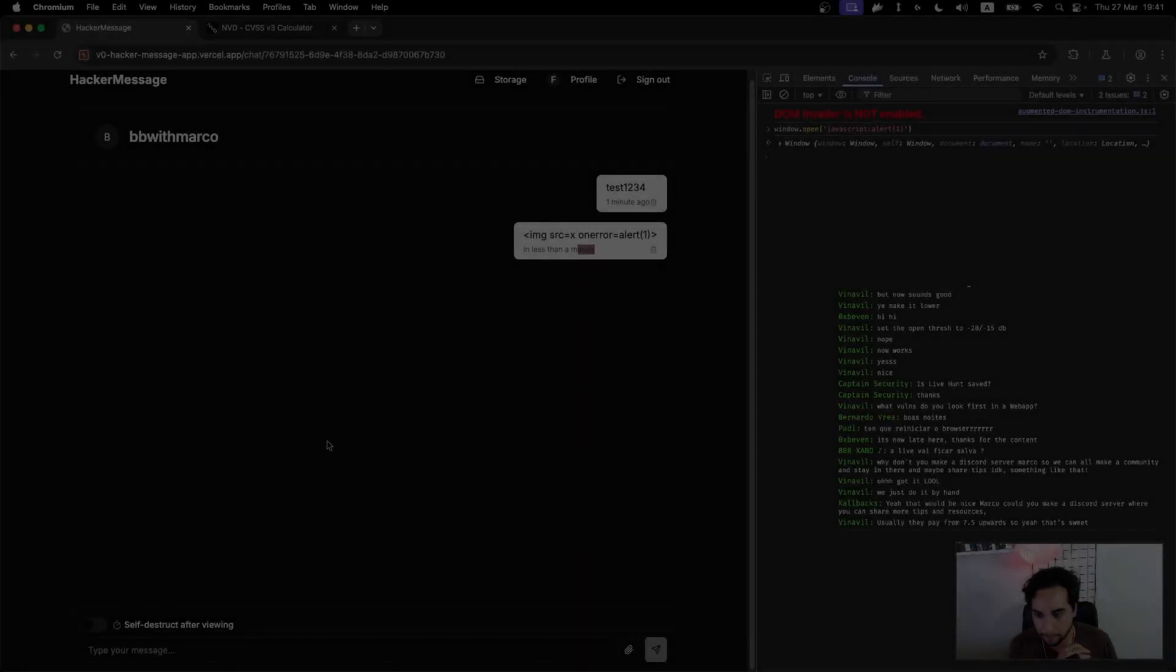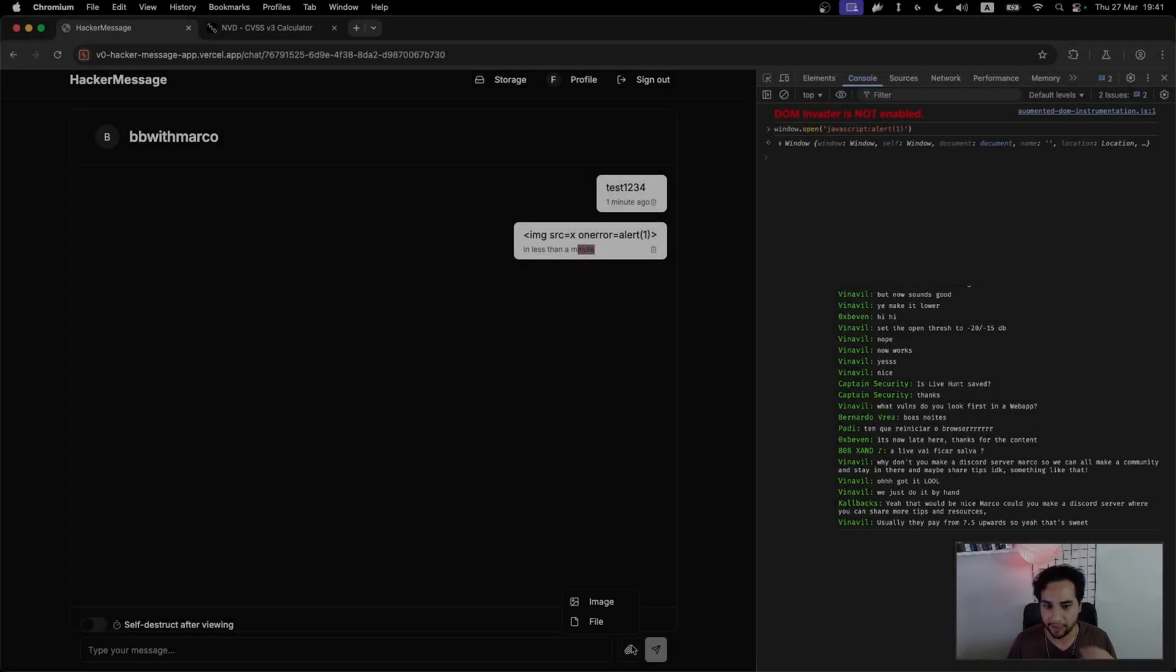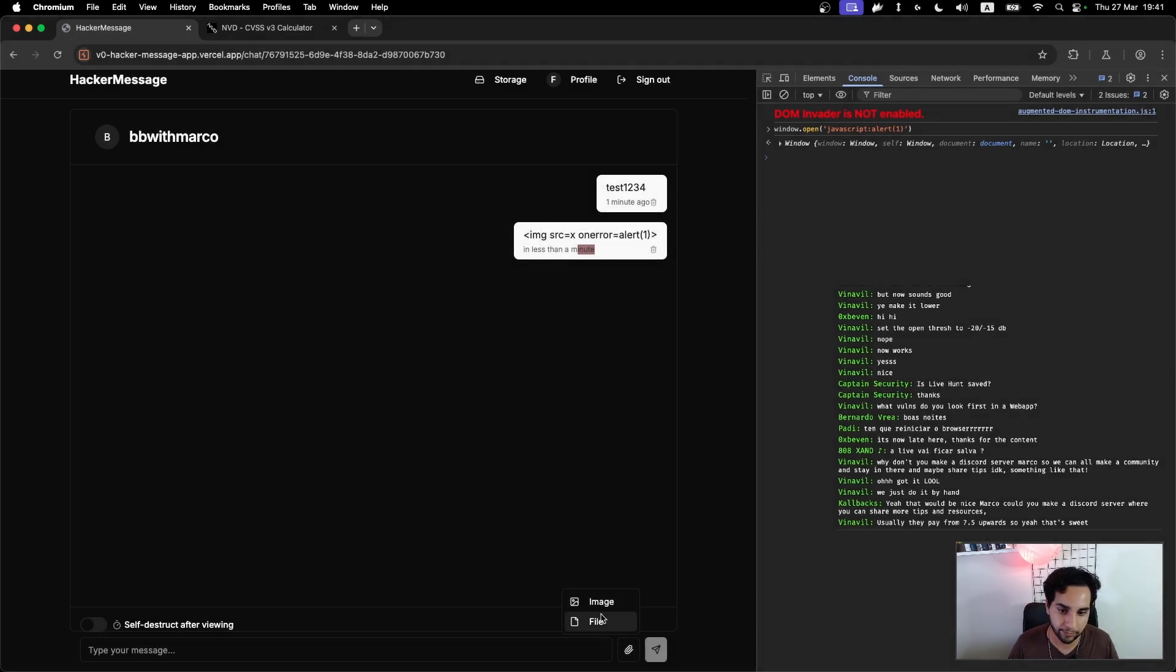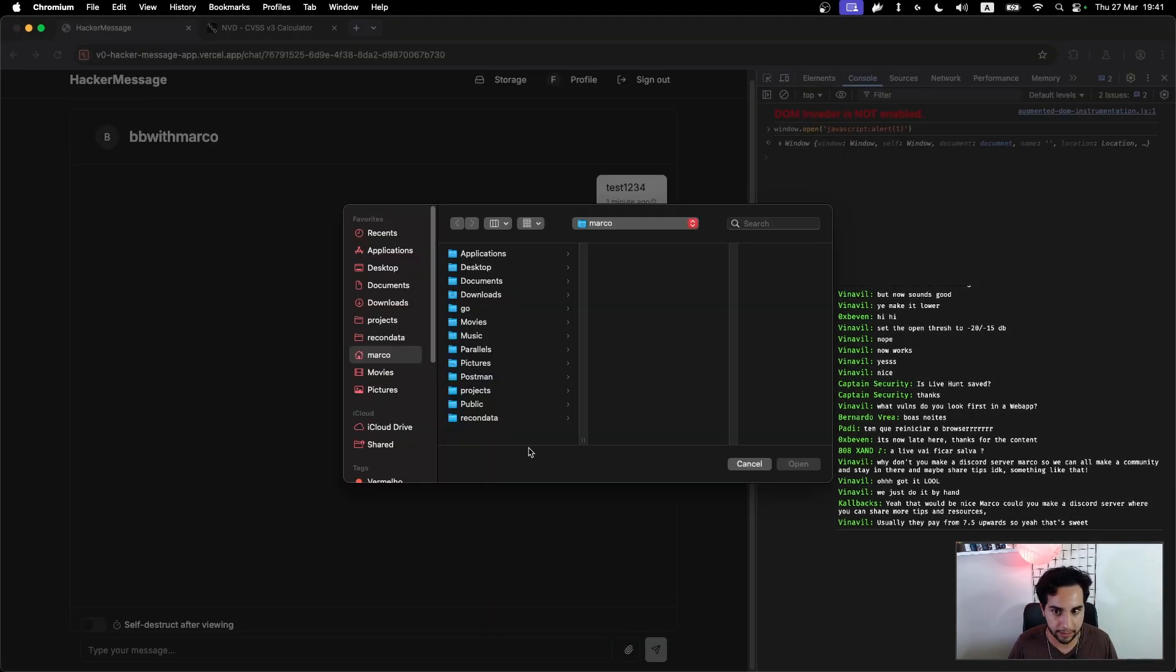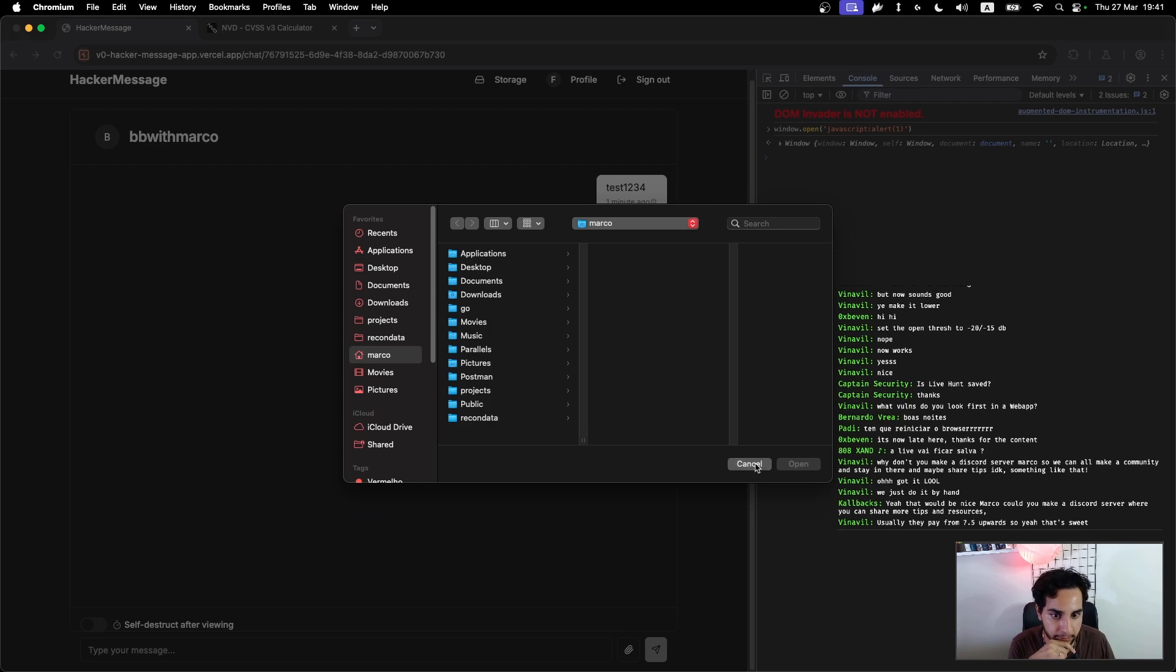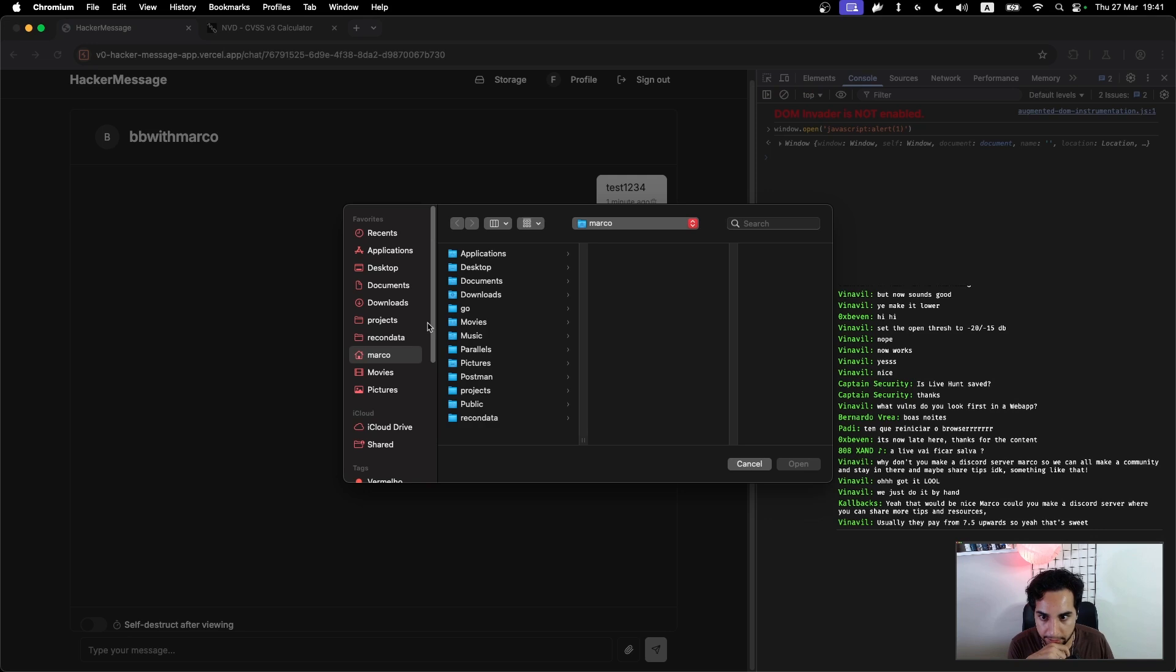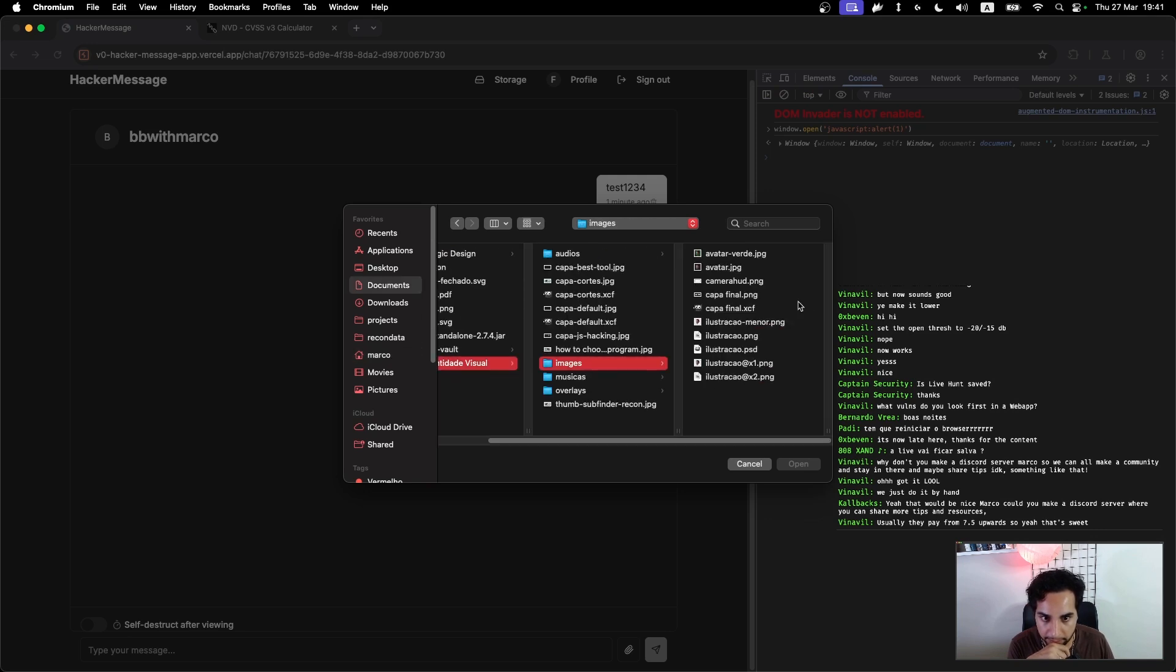So let's test this file upload here. I want to send an image in the scene here. I can get an image from my computer, from my documents, and I can put, for example, my avatar here.